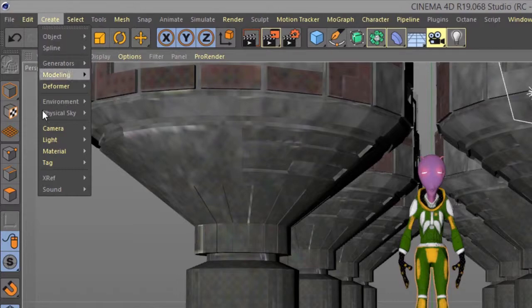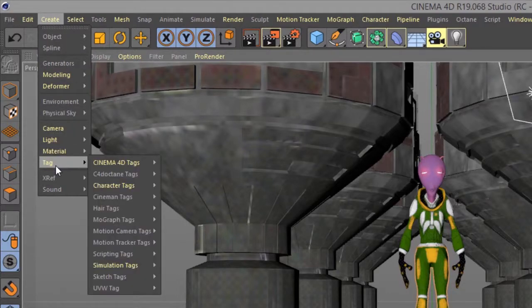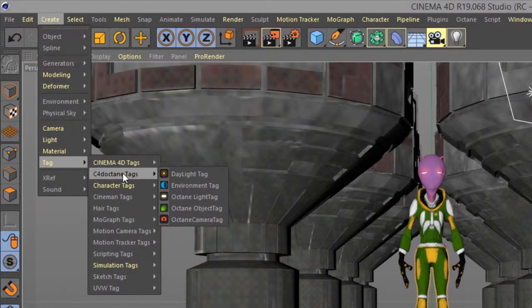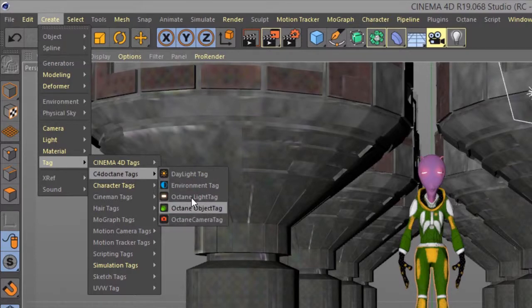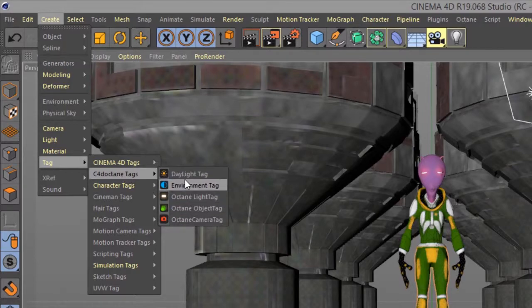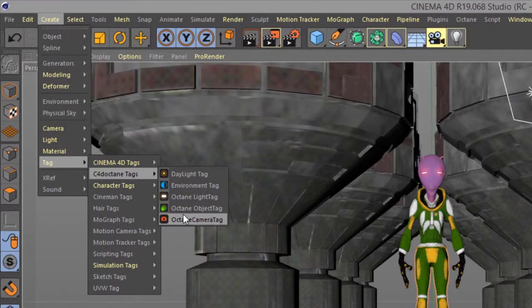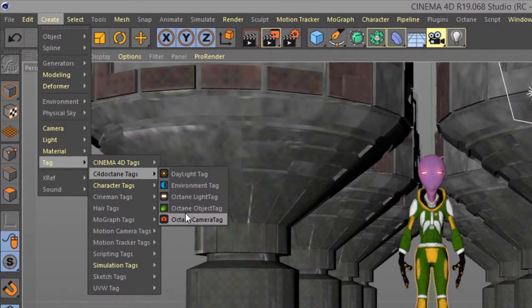We can go down here to the tag menu and choose C4D Octane tags to create octane specific tags. Of course many of these menus are repeated throughout the interface so this is just one place you can find octane related tags.